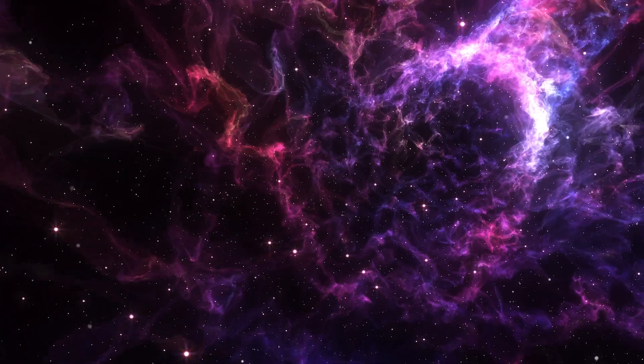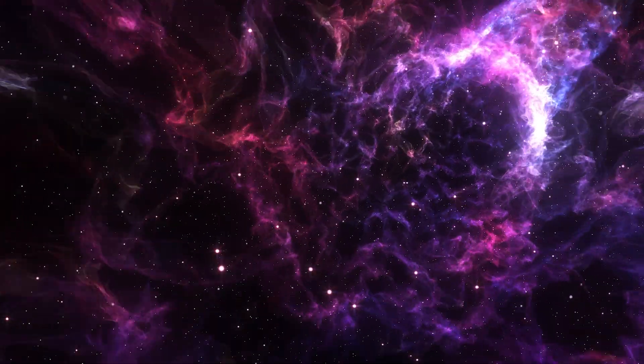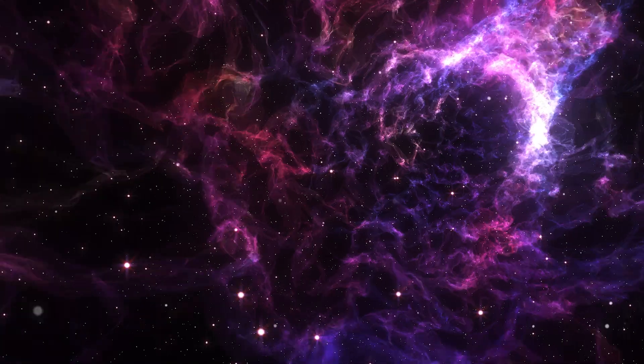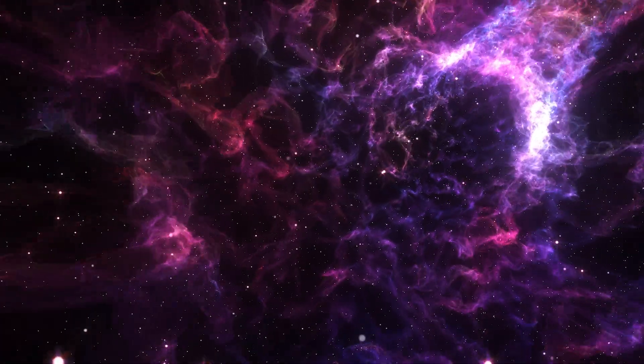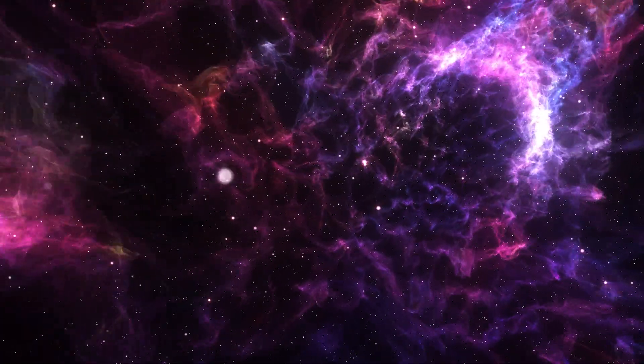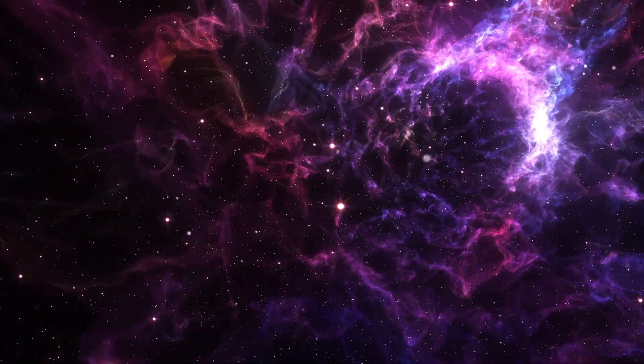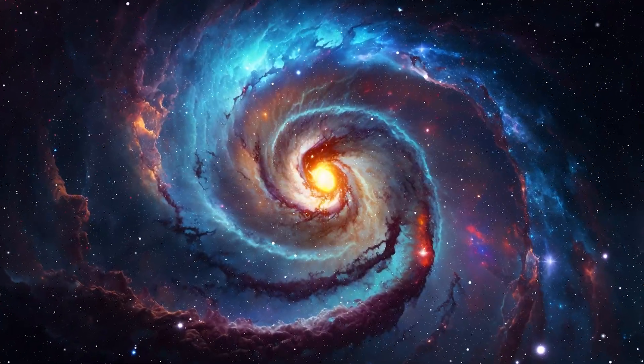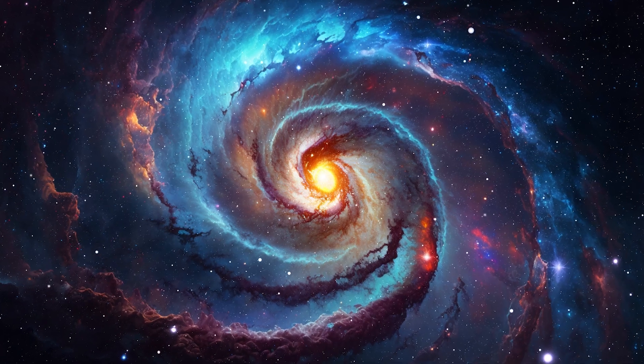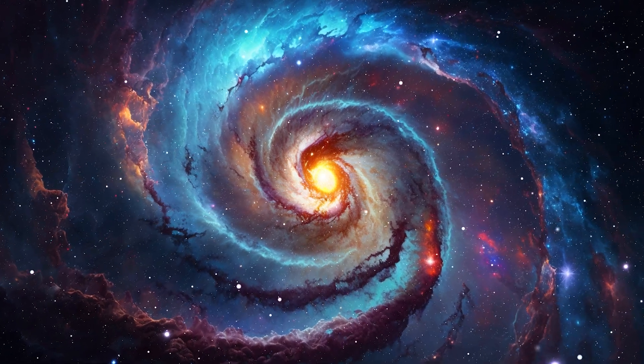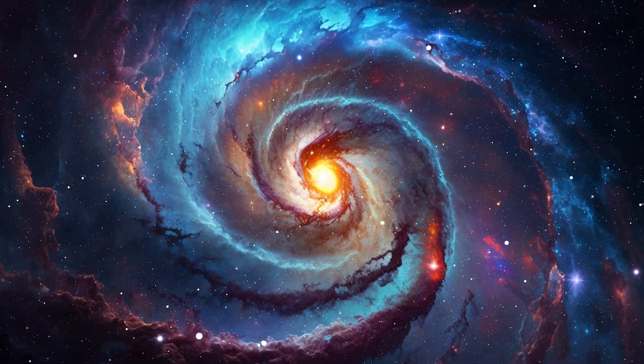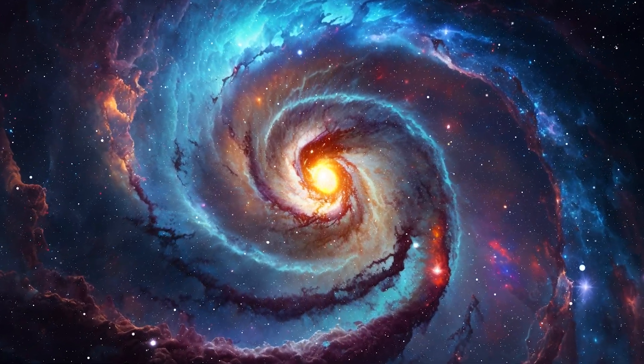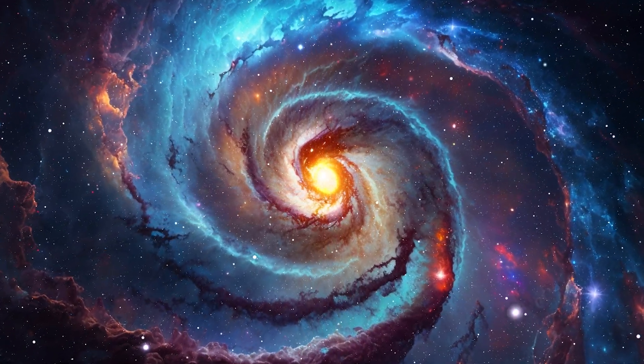The notion of an endless universe has been ingrained in our cosmic consciousness for so long. Yet here we are, faced with a possibility that challenges the very fabric of our understanding.